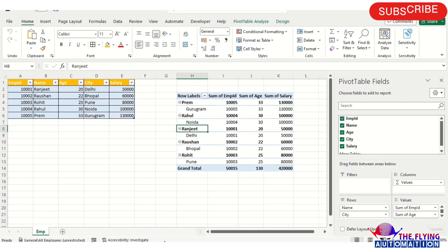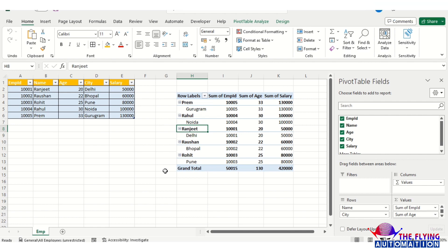The workflow is done. Go to the Excel file and you can see the pivot table has been created. I hope you understand everything about how to create a pivot table using UiPath. If you have any questions, please write in the comment section and we'll provide a solution. Thanks for watching this video, we'll meet in the next video.